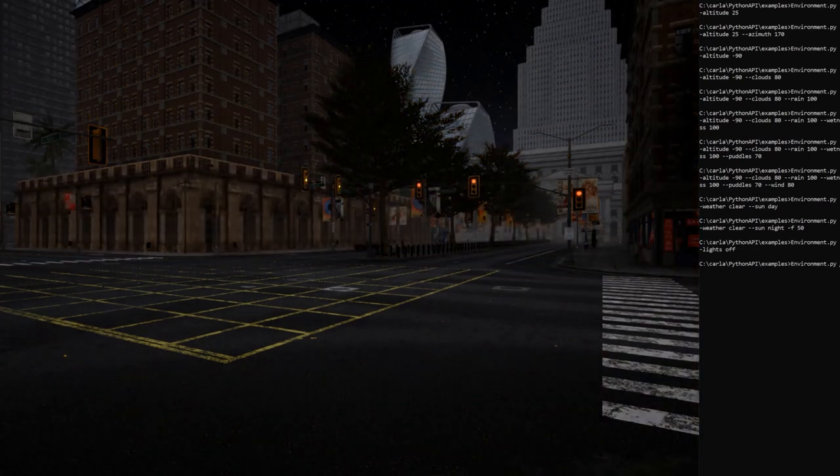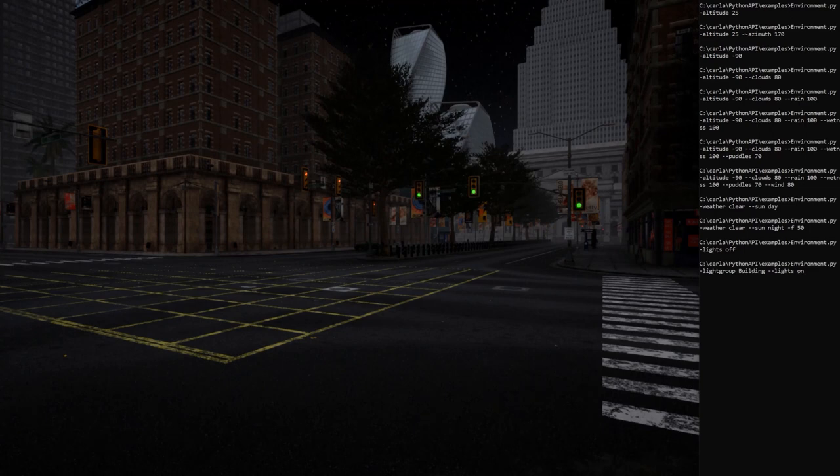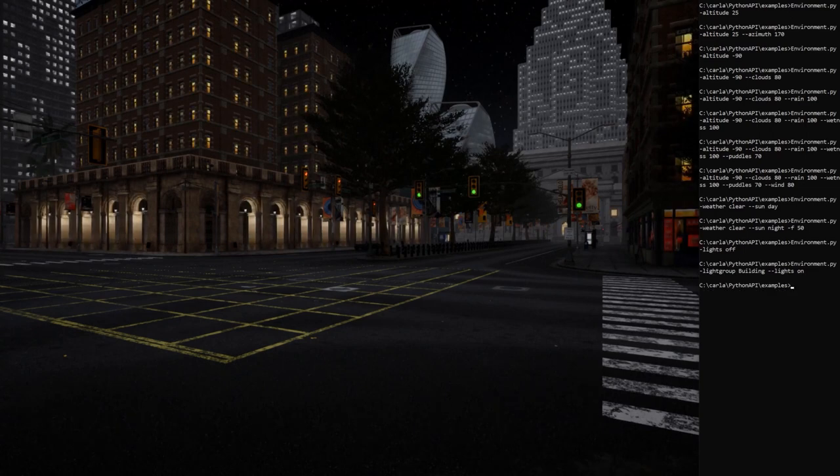We separate the lights in this scene in different groups. Let's select the group building and turn on the lights. As you can see, all the windows have their own lights.